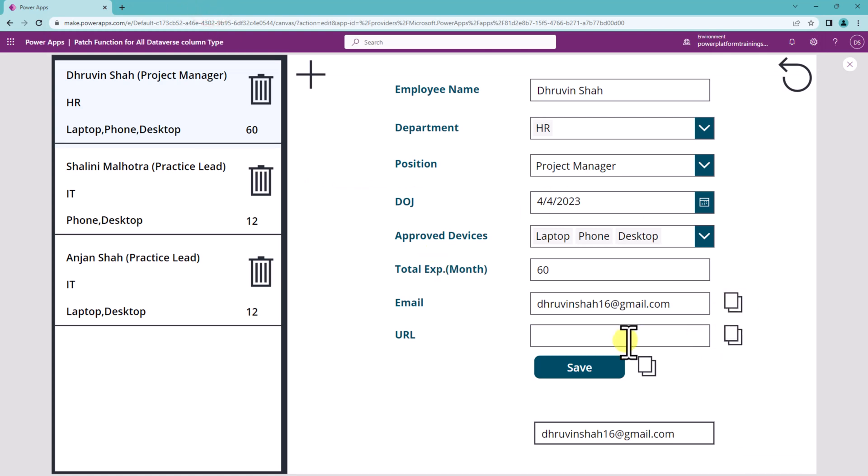This feature is helpful for URL type of field as well when you can directly copy the URL and paste it.